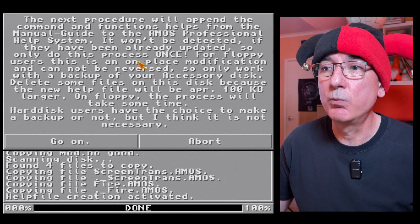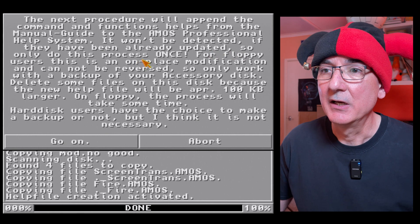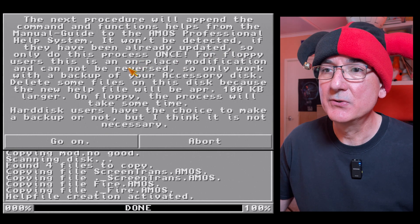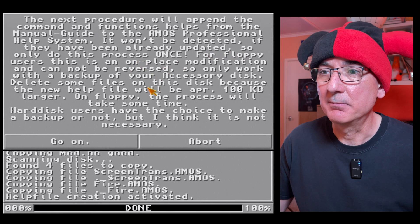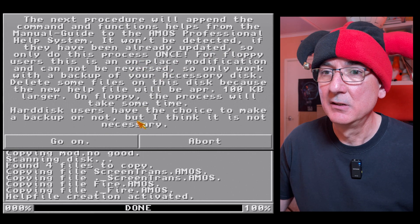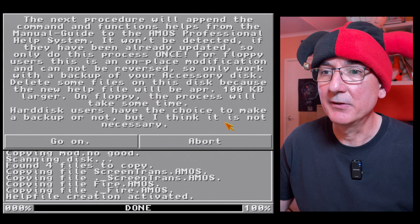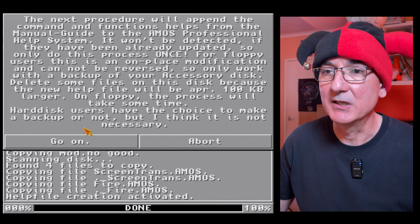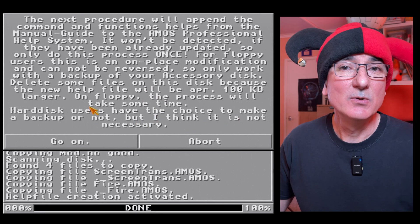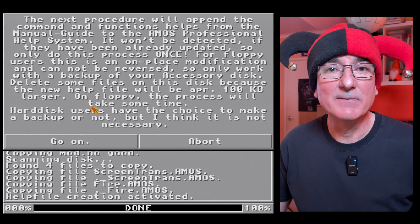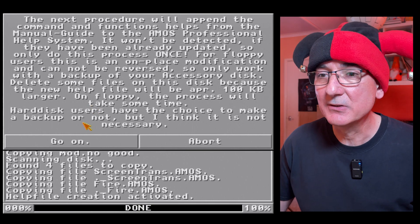For floppy users, blah blah blah. Hard disk users have the choice to make a backup or not but I think it is not necessary. So let's dive on in, shall we? Dive on in, go on.